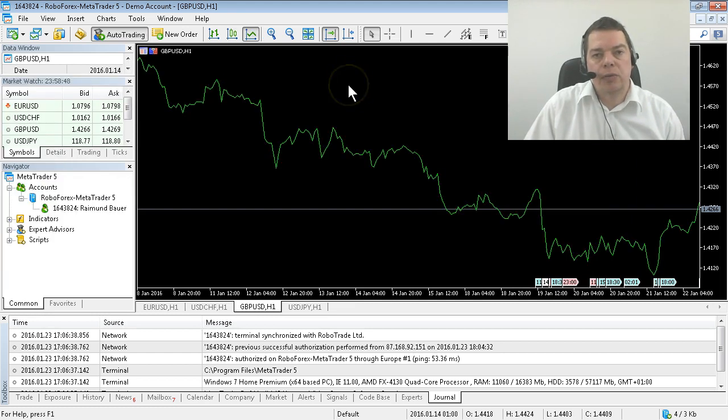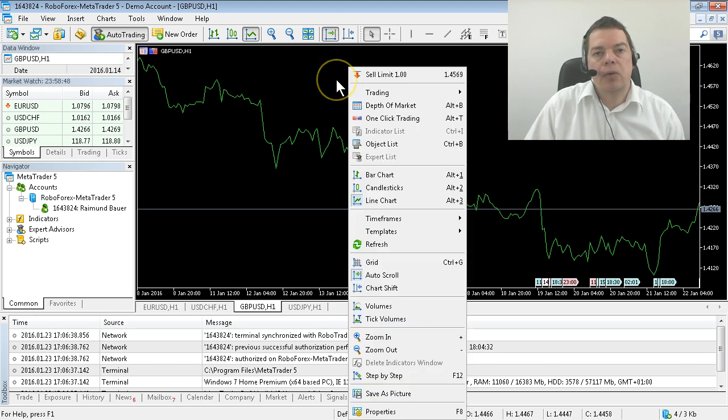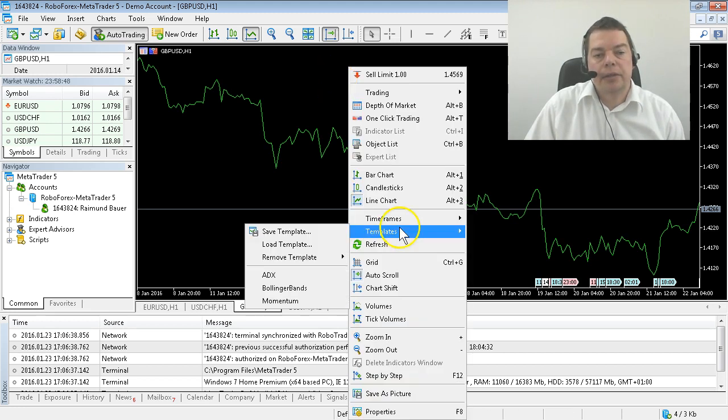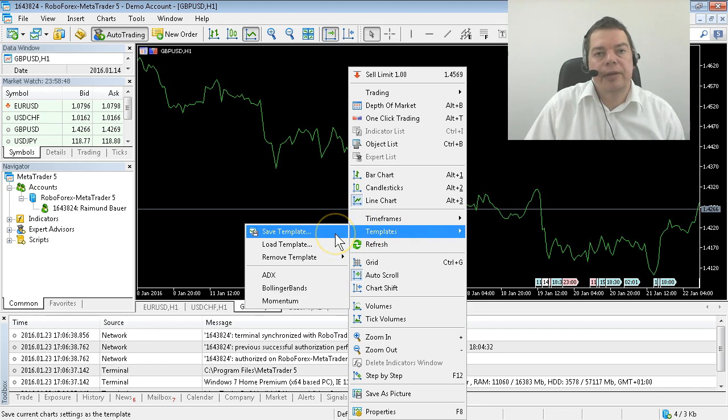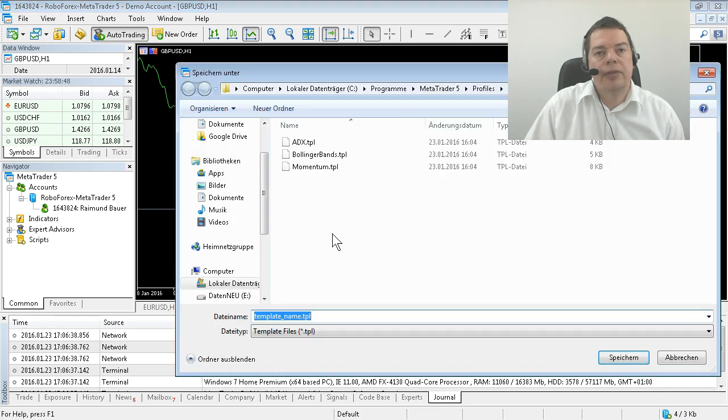If you are done with the adjustments you can save it as a template. Click the right mouse button on the chart, choose templates, save template and give it the name default.